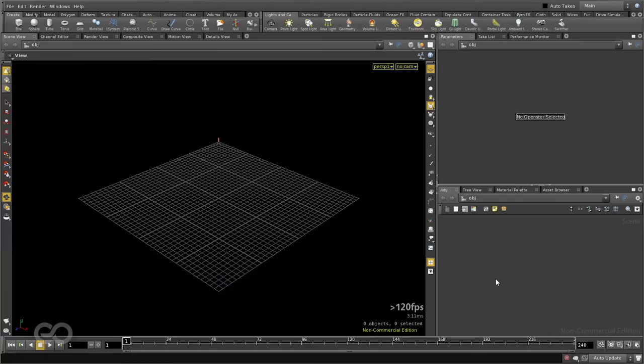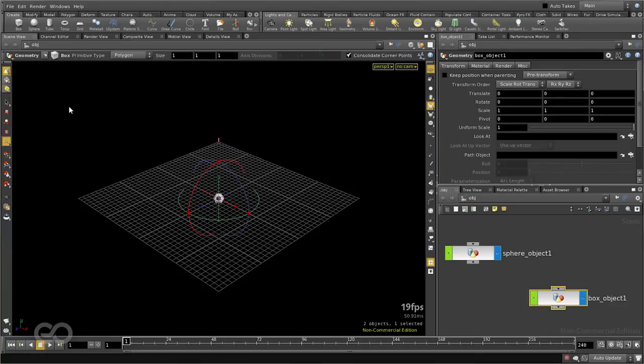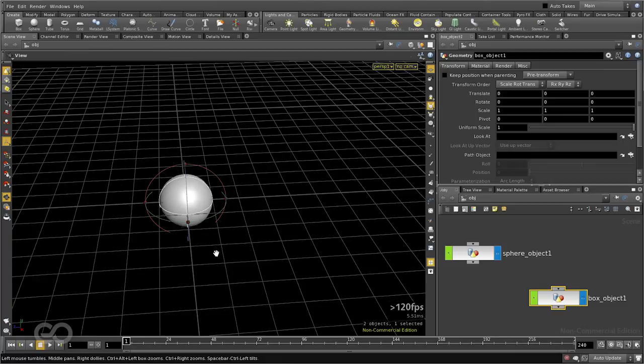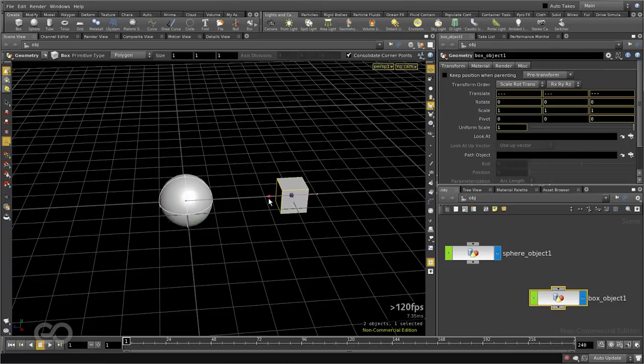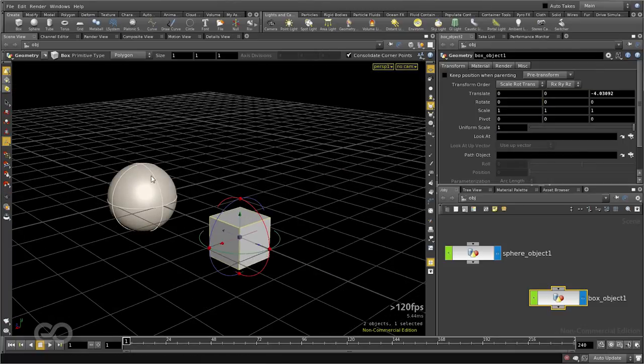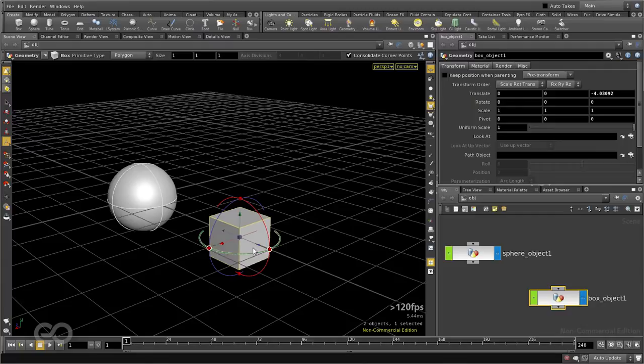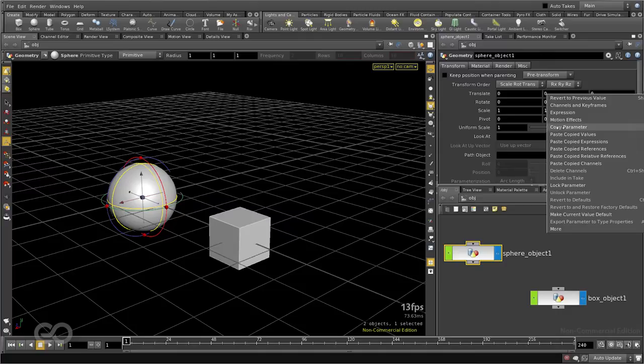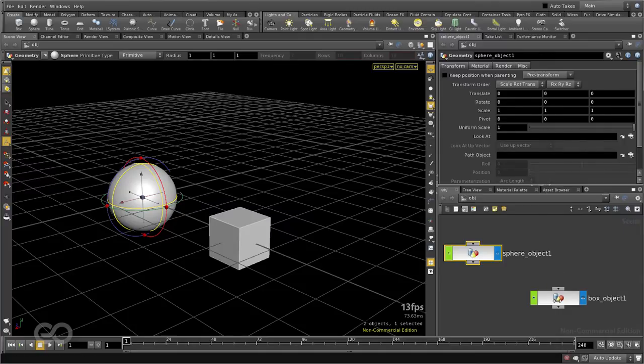This time, let me demonstrate that you don't need to actually connect the same kind of channels with each other. I'll go ahead and connect the position of the sphere to this box rotation value. So on this sphere, I'll select the translate y, copy the parameter...